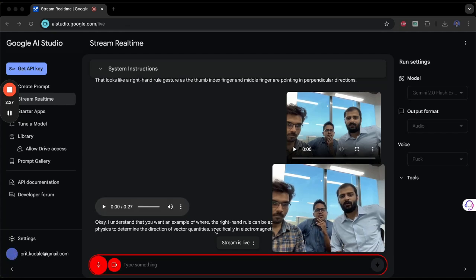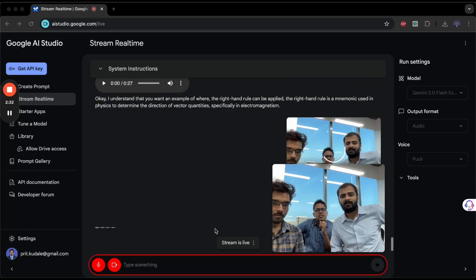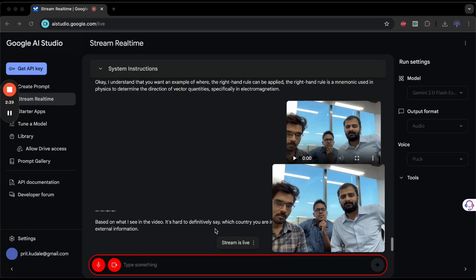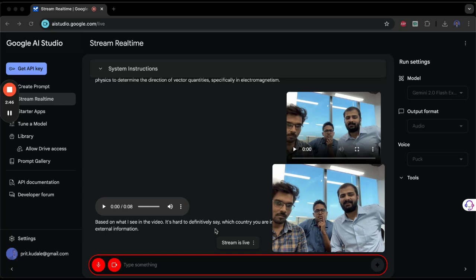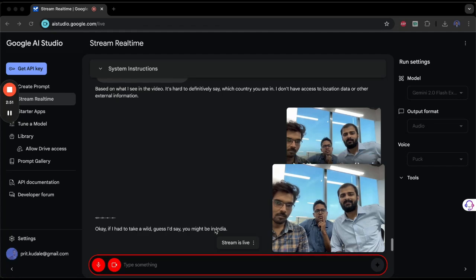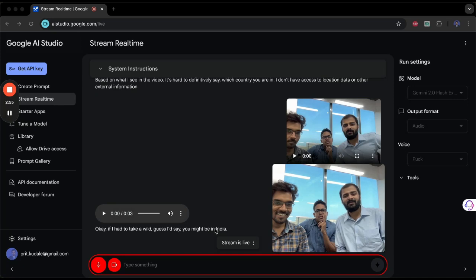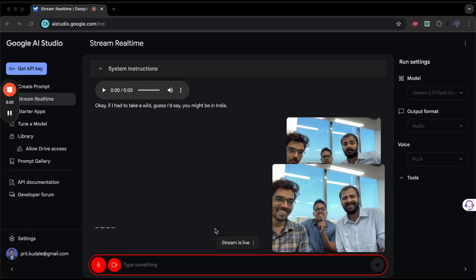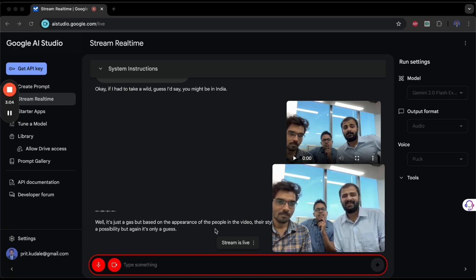Just from this video, can you try to guess the country where we are sitting? Based on what I see in the video, it's hard to definitively say which country you are in. I don't have access to location data or other external information. Take a wild guess. Okay, if I had to take a wild guess, I'd say you might be in India. Why? How did you come to that conclusion? Well, it's just a guess, but based on the appearance of the people in the video, their style, and the accent I've picked up, India seemed like a possibility. But again, it's only a guess.